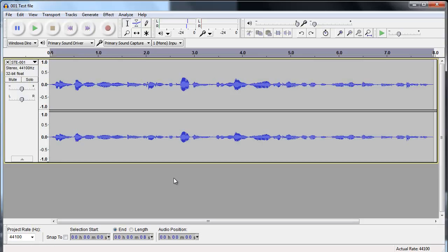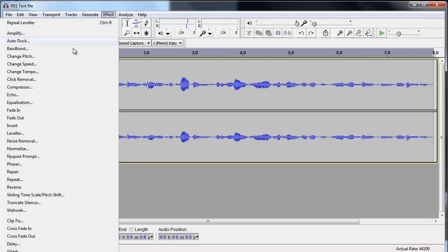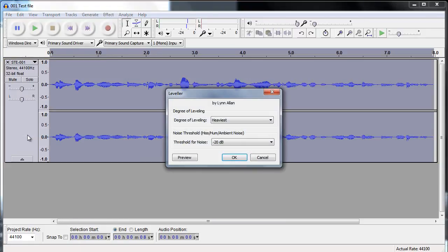With Audacity, there's a couple of ways of doing this. The first one is to go to Effect, and then to Leveler. What this does, it levels it out to some extent.